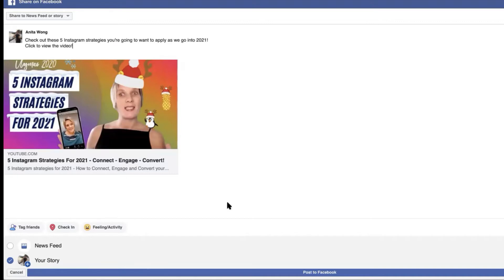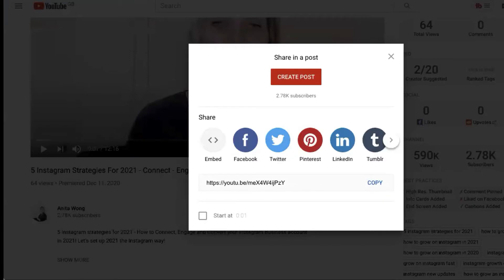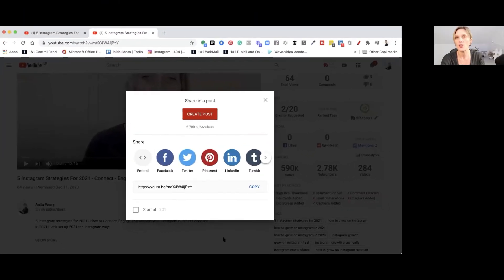So then all you have to do as you can see is I've made sure that my news feed is unpublished but my story is published. So I'm going to go ahead and click post to Facebook and that's actually going to then post this to my Facebook story. So once that's done just let that happen. It's going to take us back to YouTube.